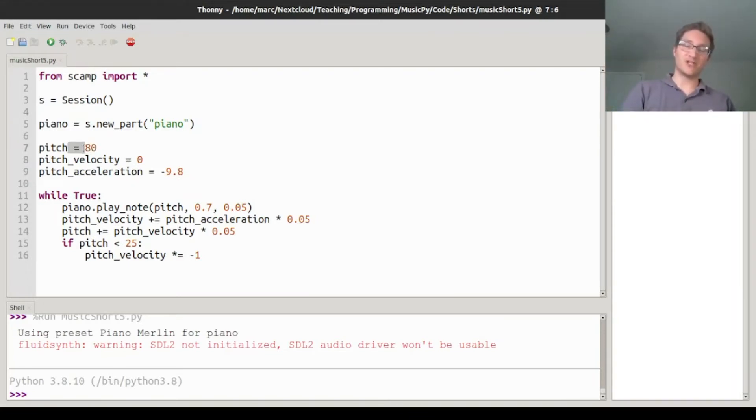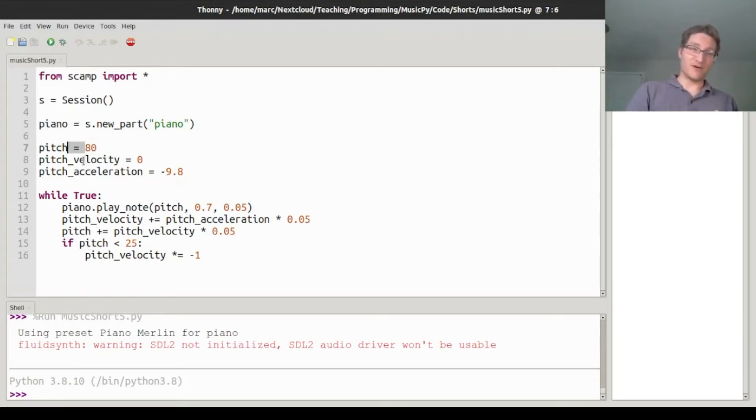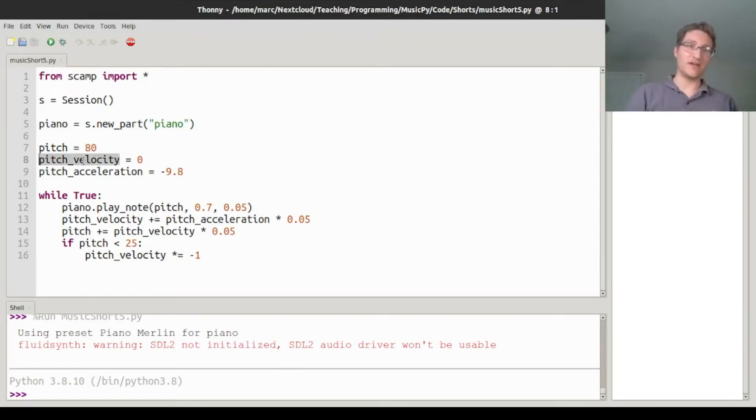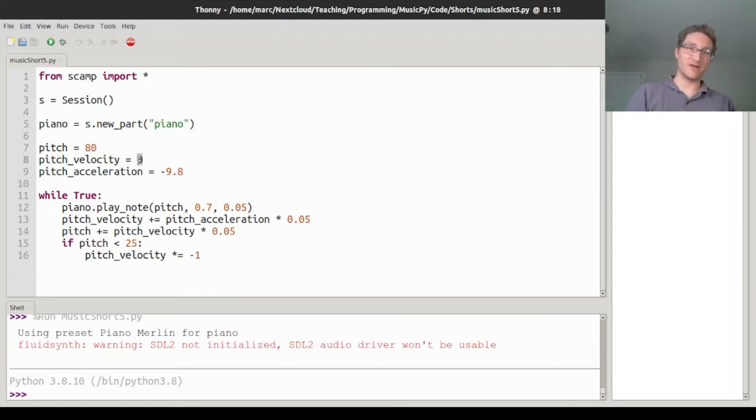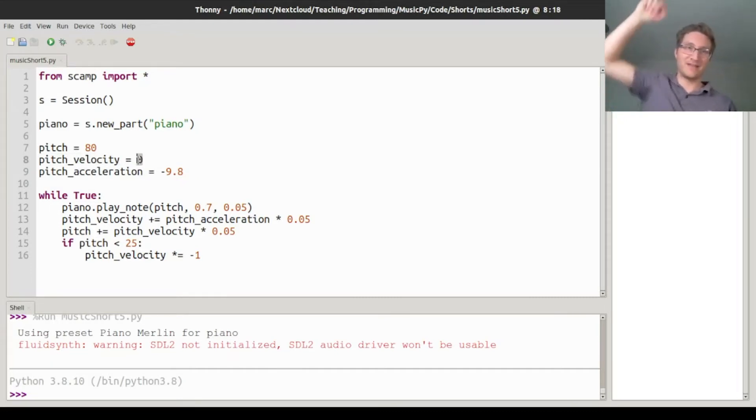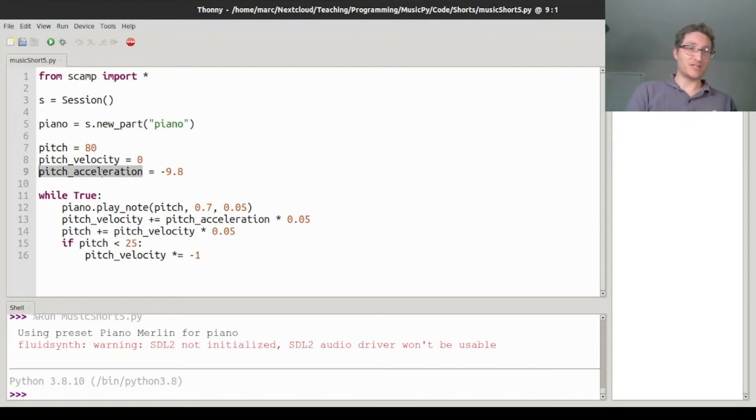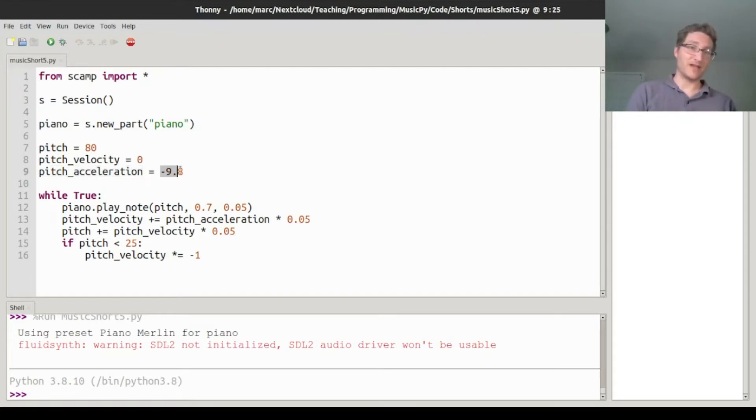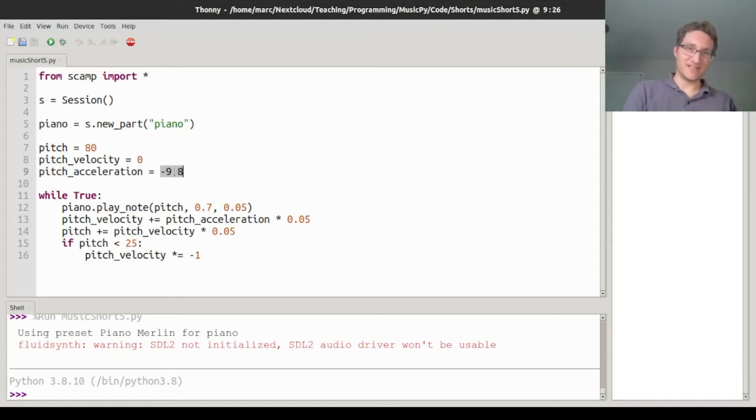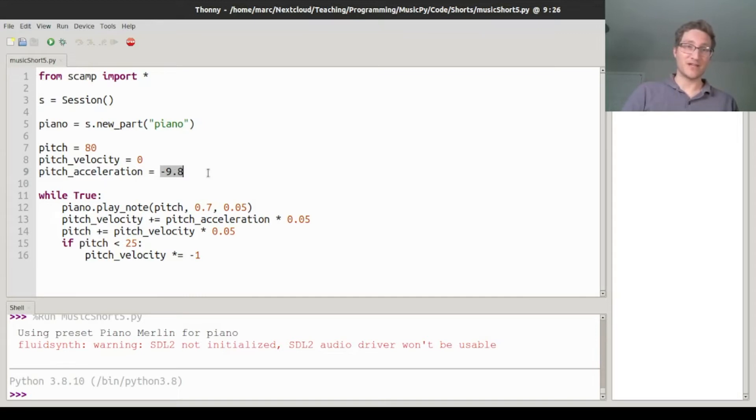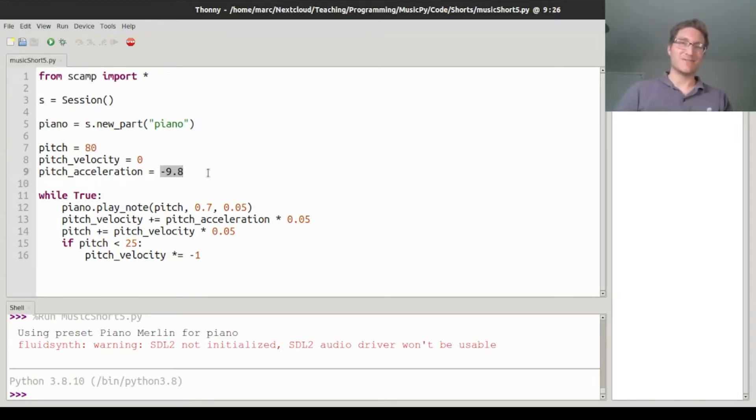We start with pitch 80, and of course we have something called a pitch velocity, which is how quickly it's changing in pitch. I'm going to start with pitch velocity zero, which is like dropping the ball from rest at a height. And then of course there's pitch acceleration too, which I've decided to make negative 9.8 as an homage to gravity. This is negative 9.8 half steps per second squared, but basically the same idea.